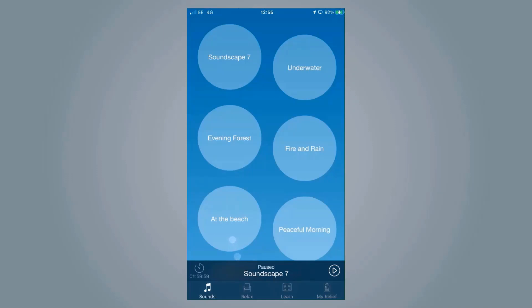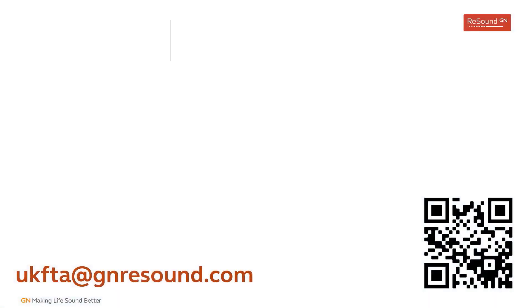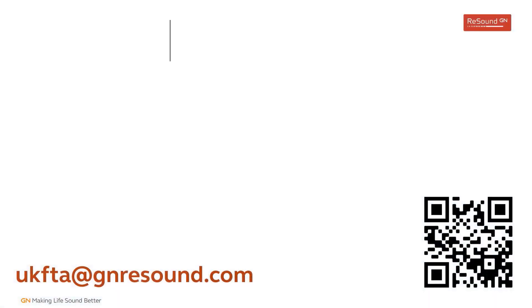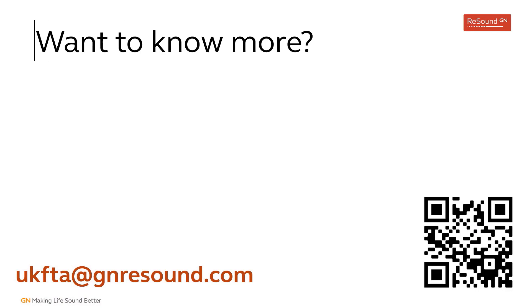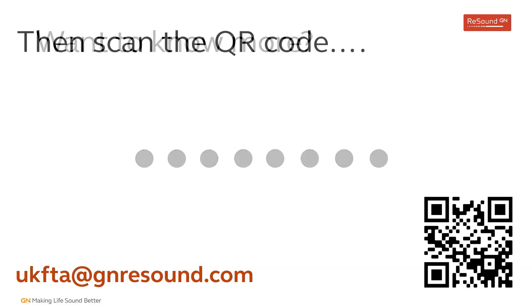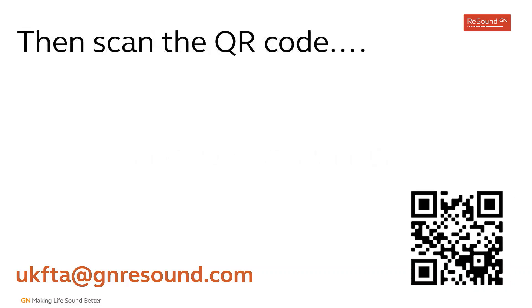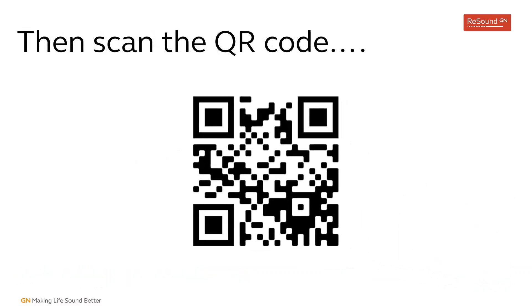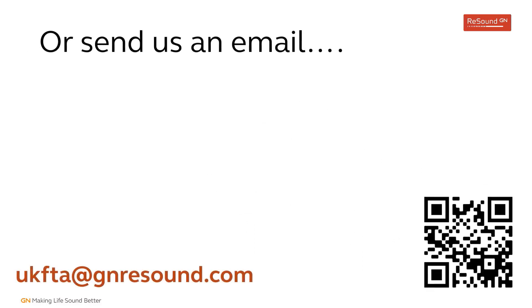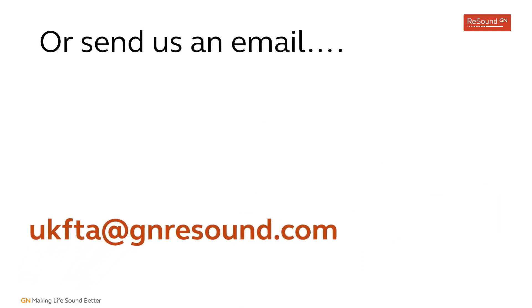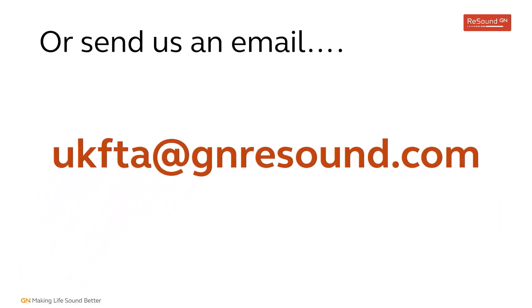And it may even be that it's not for somebody with tinnitus. It could be for somebody who just needs something to help them relax. And these kinds of sound presets can help with that.